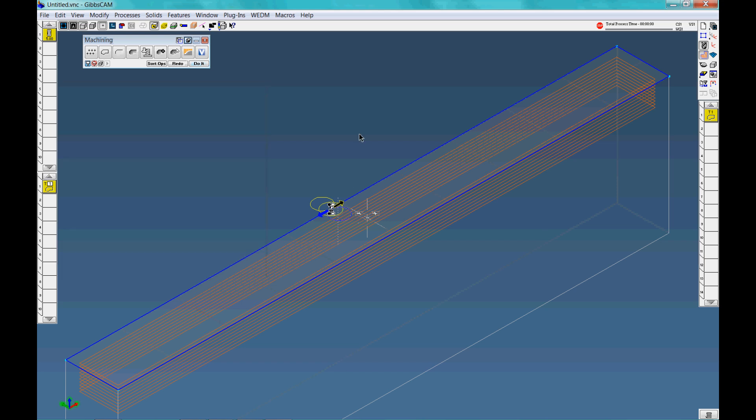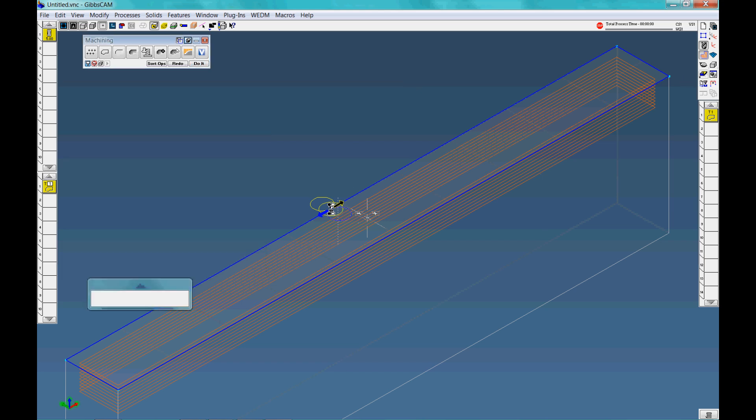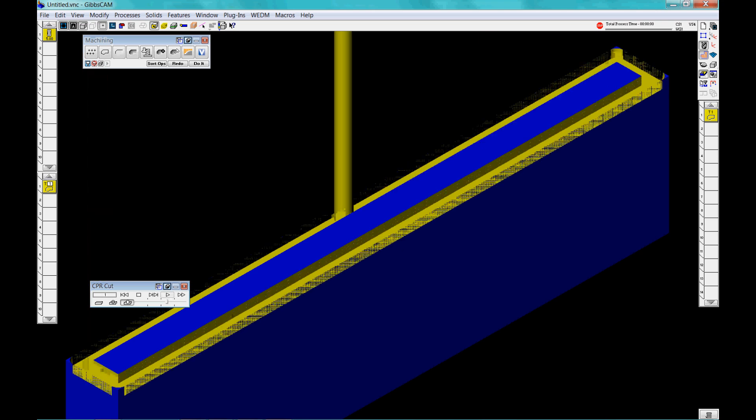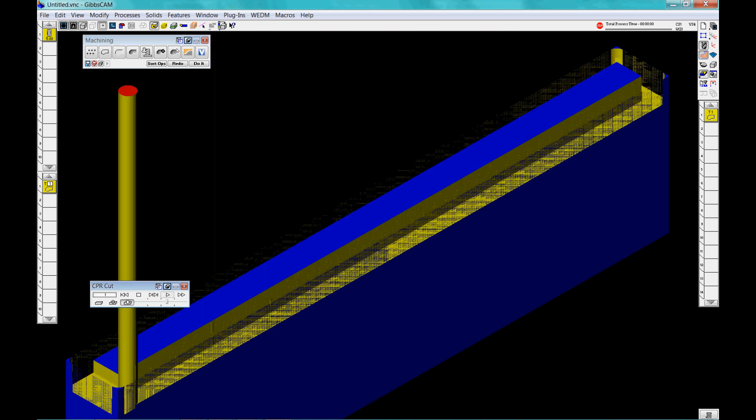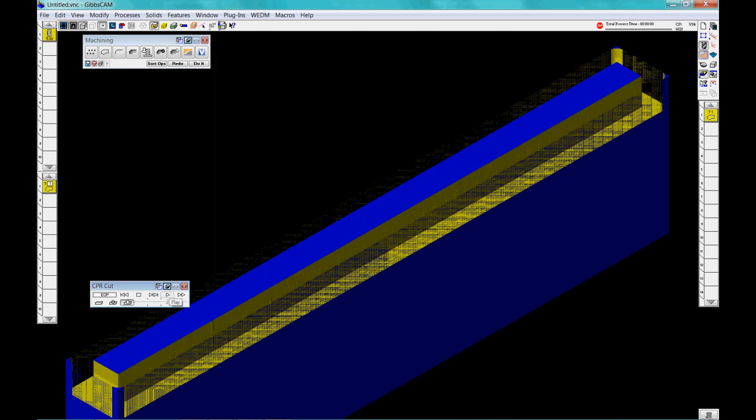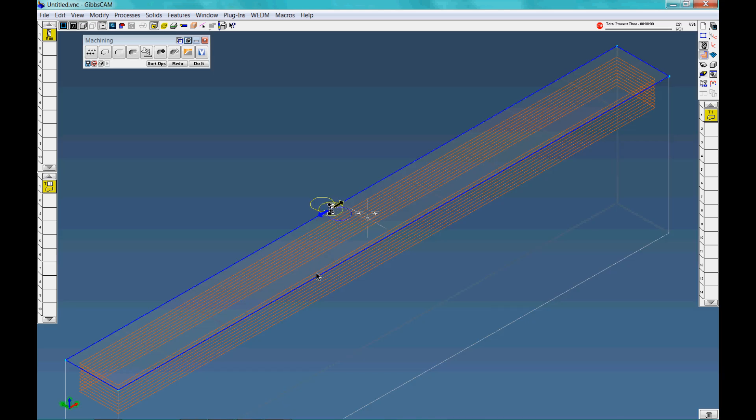So then we can watch the video of what it's going to do. There we go, that's a very simple machining process.